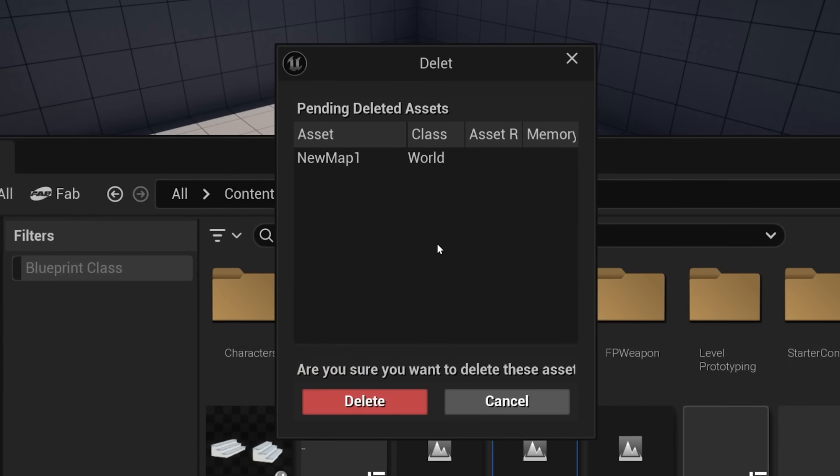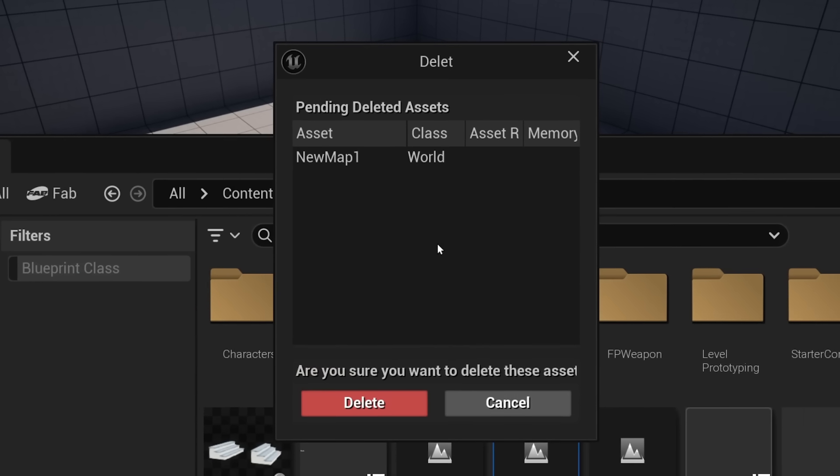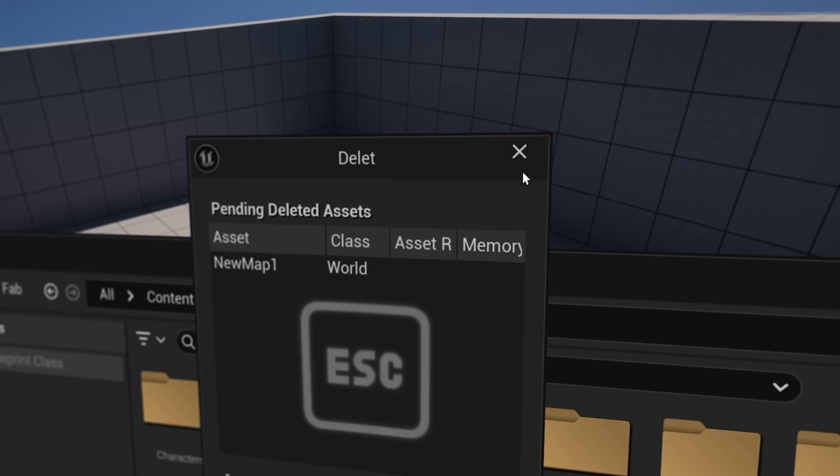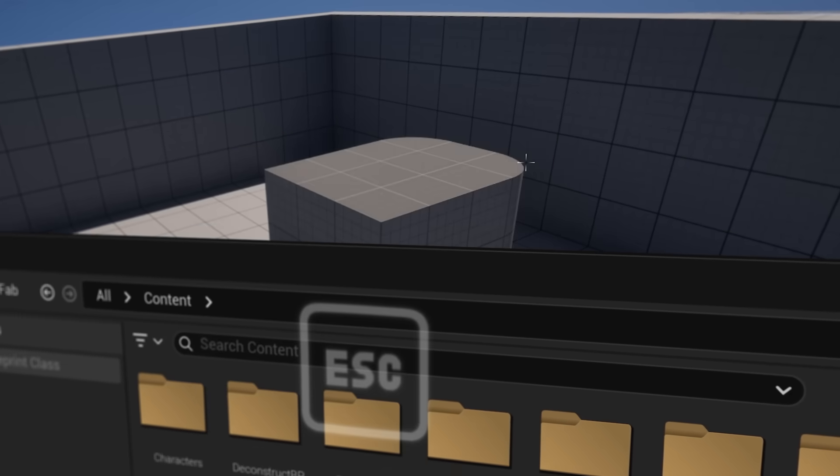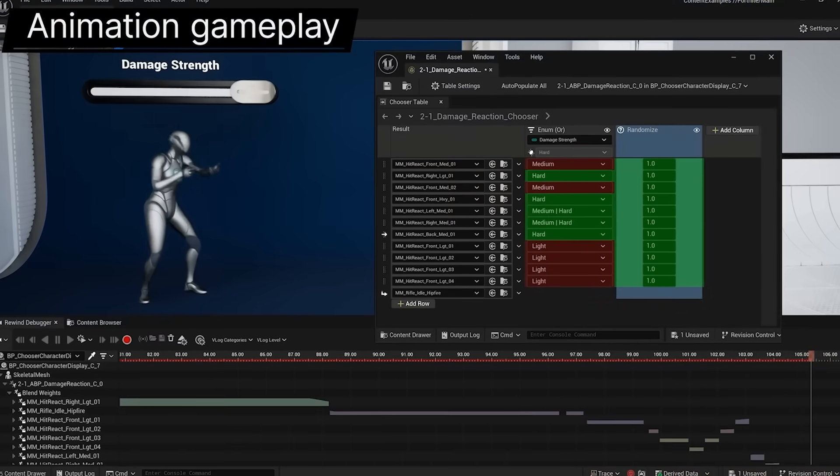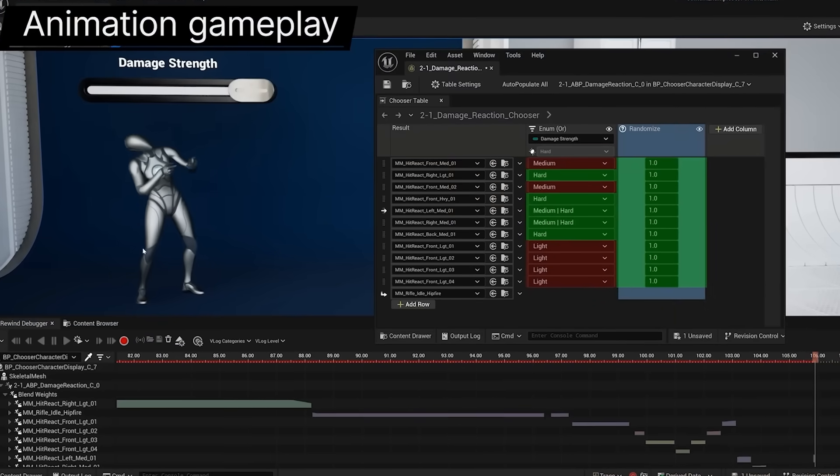But if you change your mind, you can press the Escape icon also with your mouse. Because Unreal is all about consistency.